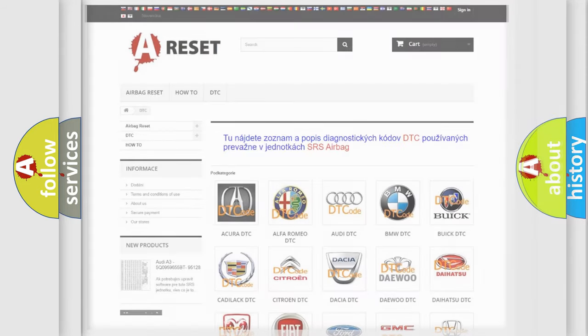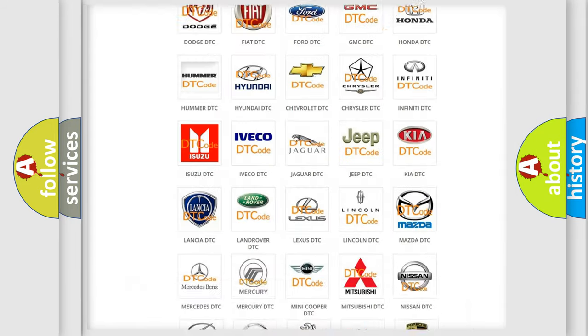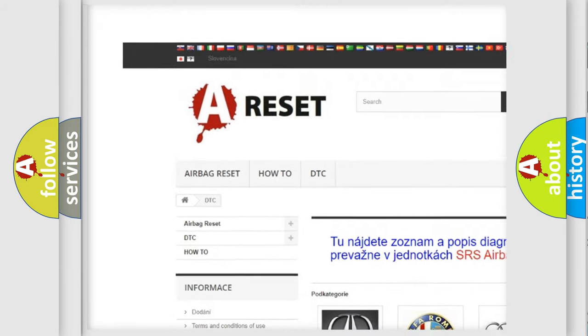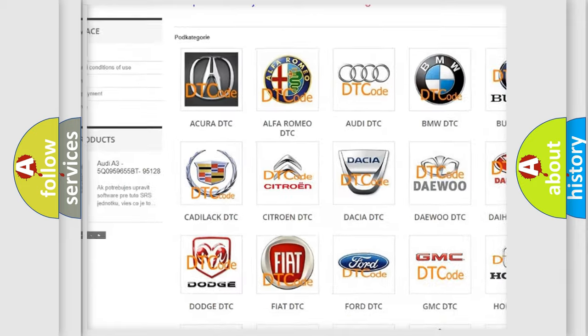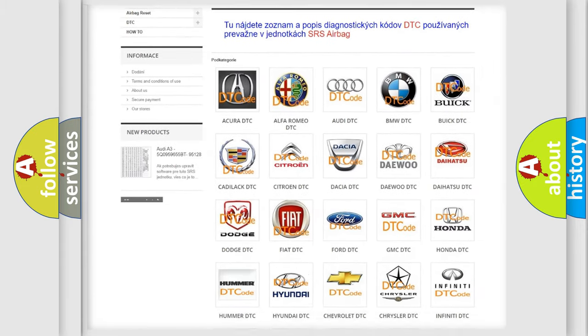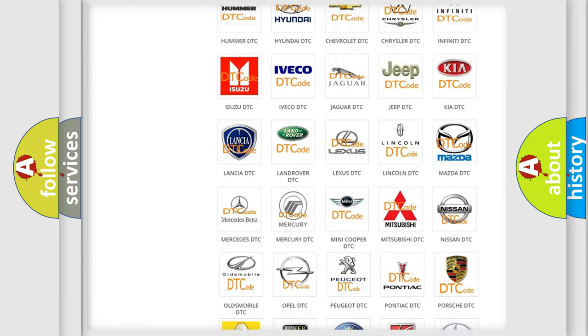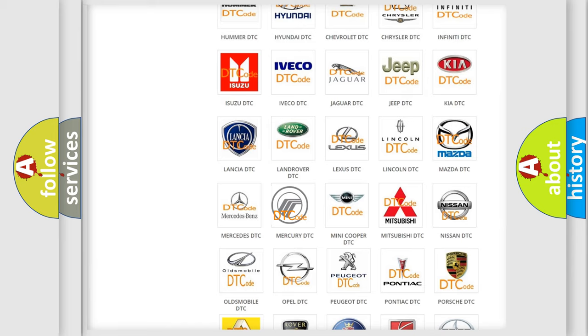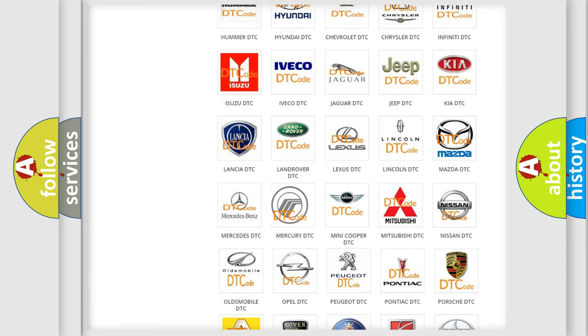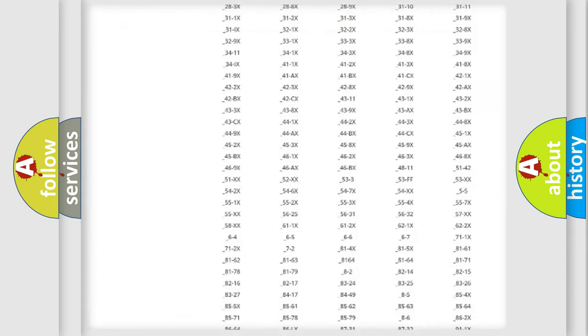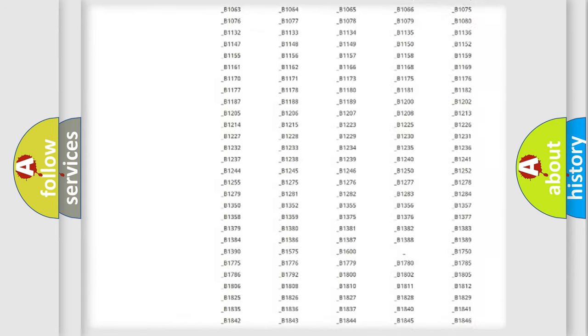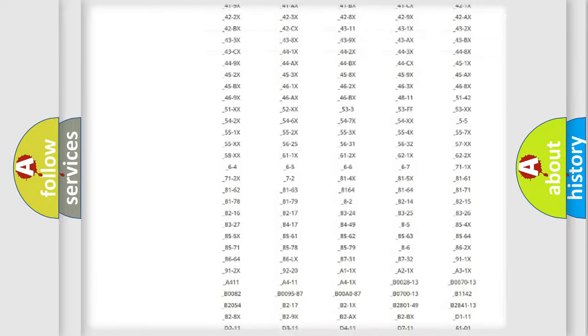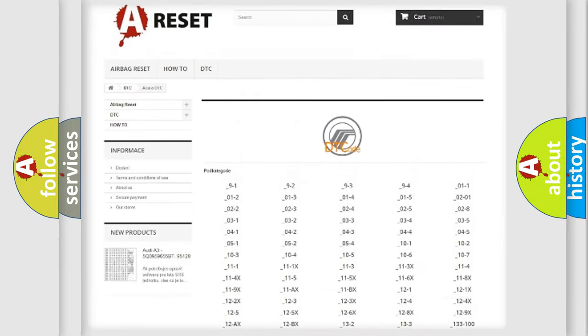Our website airbagreset.sk produces useful videos for you. You do not have to go through the OBD-II protocol anymore to know how to troubleshoot any car breakdown. You will find all the diagnostic codes that can be diagnosed in a